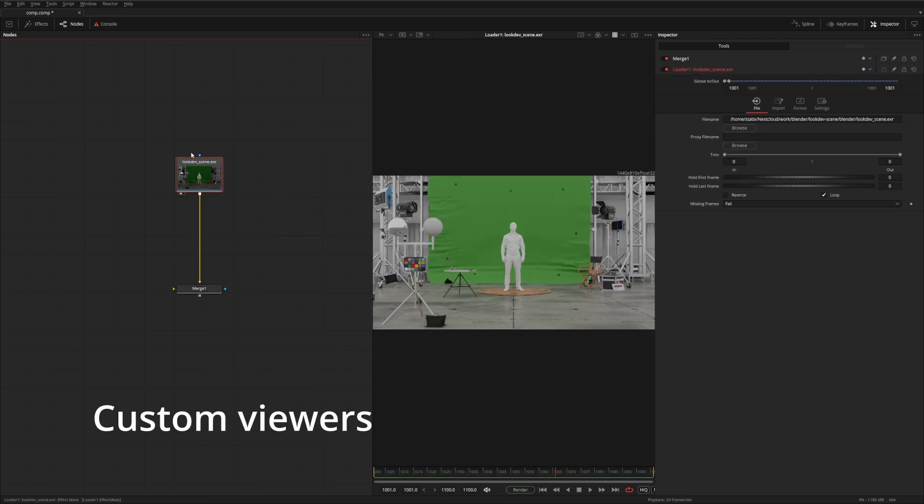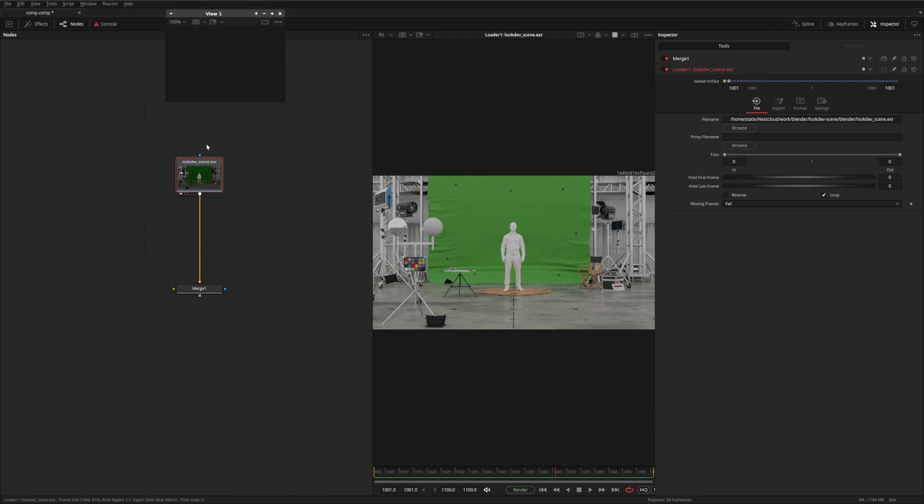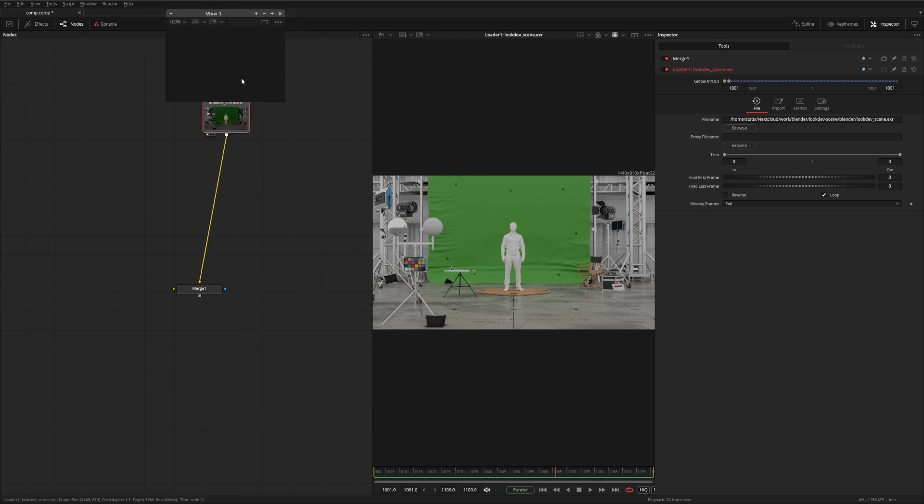Fusion is very flexible. One of the things you can do is to add new image viewers. This is perfect if you have a second monitor and you want a big display on that screen.